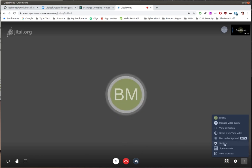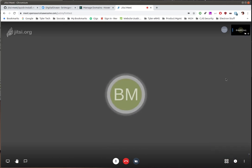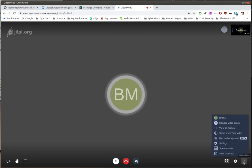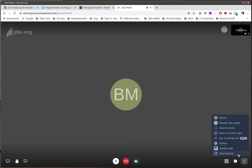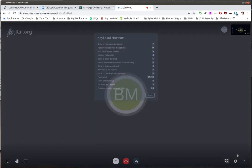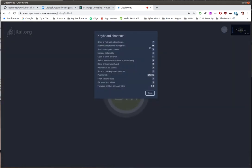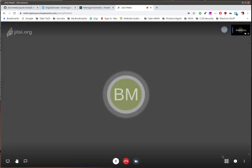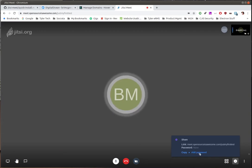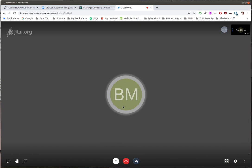Settings just brings that same screen back up. Speaker stats shows, when you have a lot of people in a room, how much each person has talked — useful to see if it's a presentation or if conversation is imbalanced. You can view keyboard shortcuts: M to mute and unmute the mic, V to turn video on and off. The info button gives you the shareable link, and you can also add a password to the room so people trying to join will need it for security.